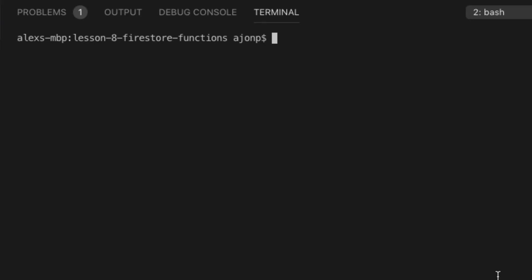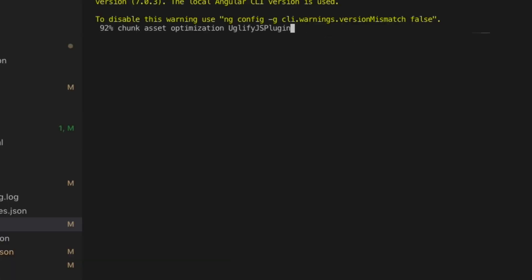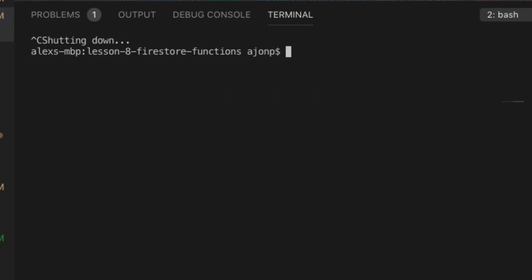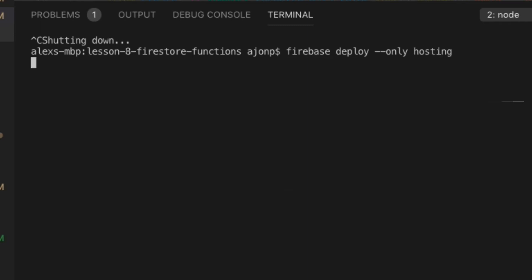Now we're ready to build our Angular app in production mode. This will put it in the dist folder under your new project name. We'll deploy this to our Firebase hosting. It'll have multi-site hosting. I'll put a link in the lesson as well as on the YouTube card where you can find multi-site hosting details.